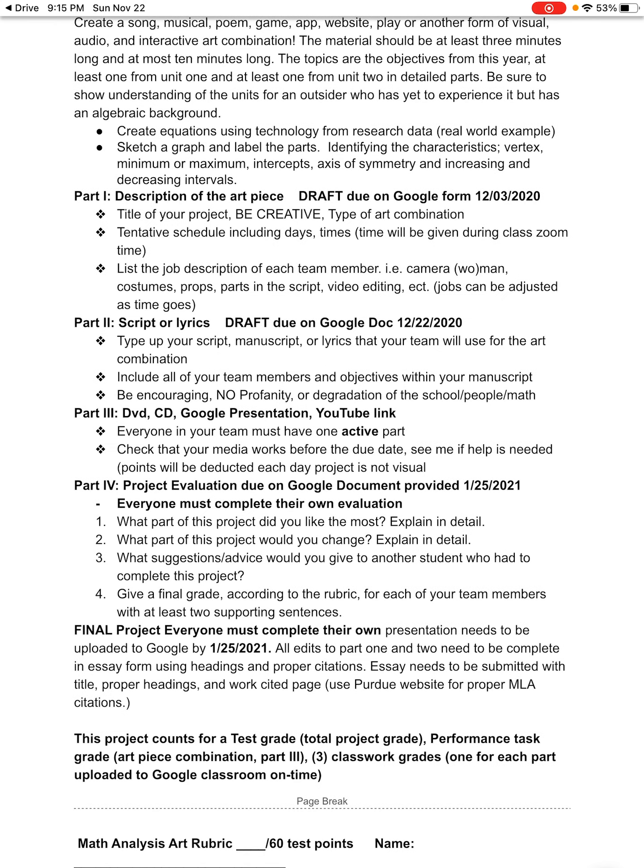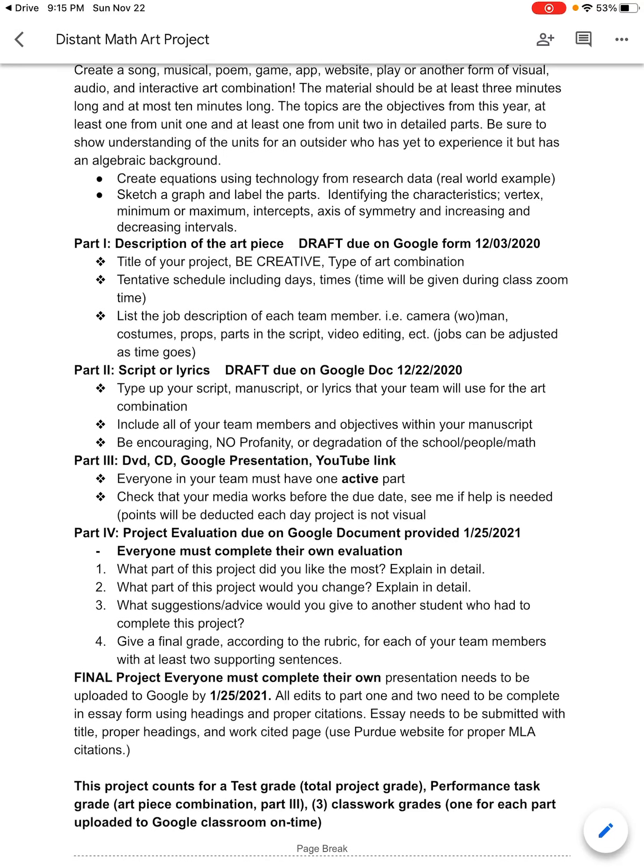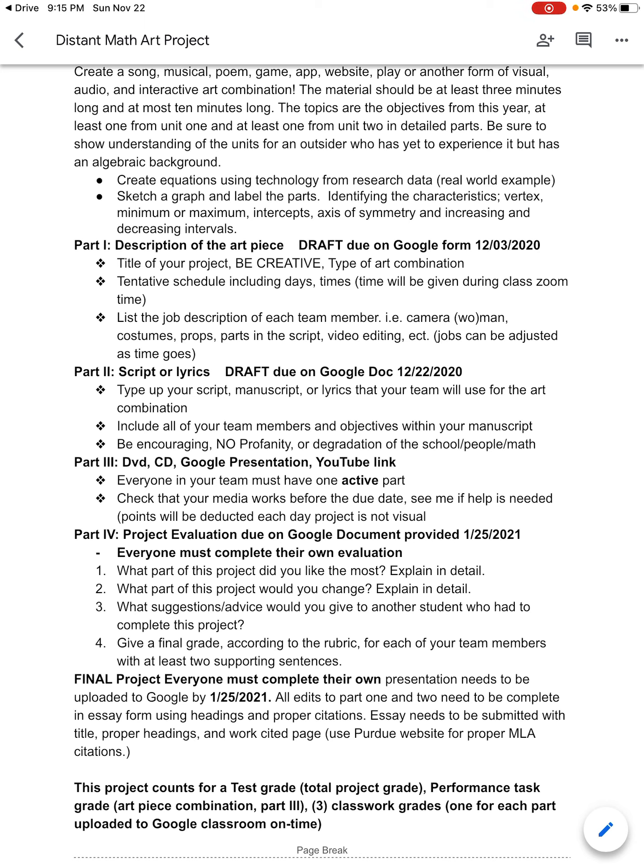Your goal is to explain the math objectives. You want to be able to explain at least one from the first unit — transformations or messing with equations somehow with their operations. And when we get into quadratics, we're going to learn the parts of the graph and how to solve them. You only have to do one objective from each — three objectives all together. Whatever objectives you are most comfortable with, you're explaining them somehow in this creative piece.